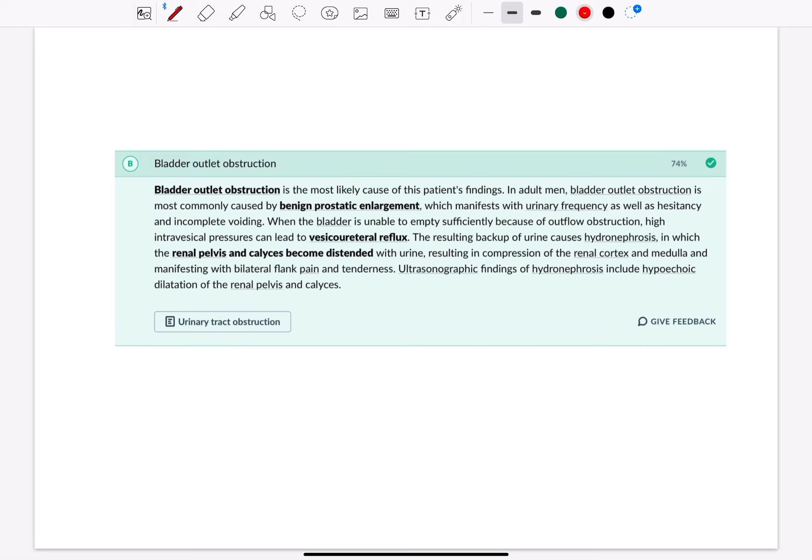Bladder outlet obstruction is most commonly caused by benign prostatic enlargement, which manifests with urinary frequency as well as hesitancy and incomplete voiding.